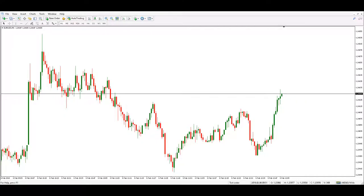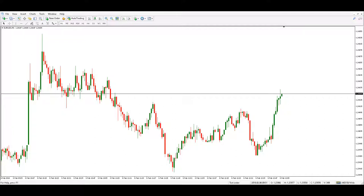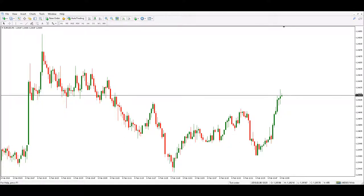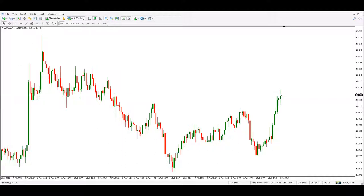Hello traders! Let's see a quick trick that should help us understand what spreads our broker offers us. It doesn't involve any indicators — all it takes we already have on the MT4 platform.